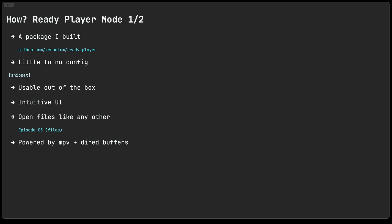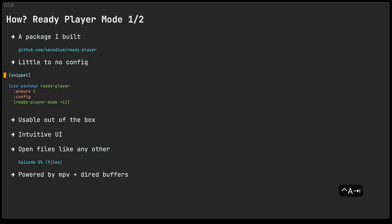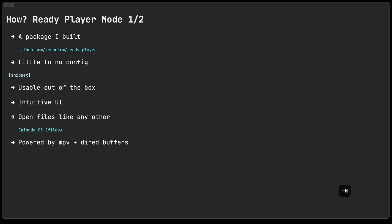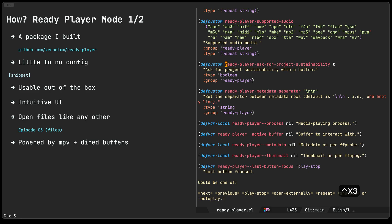How are we going to do that? We are going to be using Ready Player Mode. This is a package I built for this very purpose. And my goal here was to create a player that required little to no configuration. And by that I mean this is all the configuration you need. You install the package and then you just enable Ready Player Mode. Beyond that I wanted it to be usable out of the box. I wanted the UI to be fairly intuitive and most importantly for me I wanted files to be able to open just like any other file is open in Emacs. Let me show you what I mean by that.